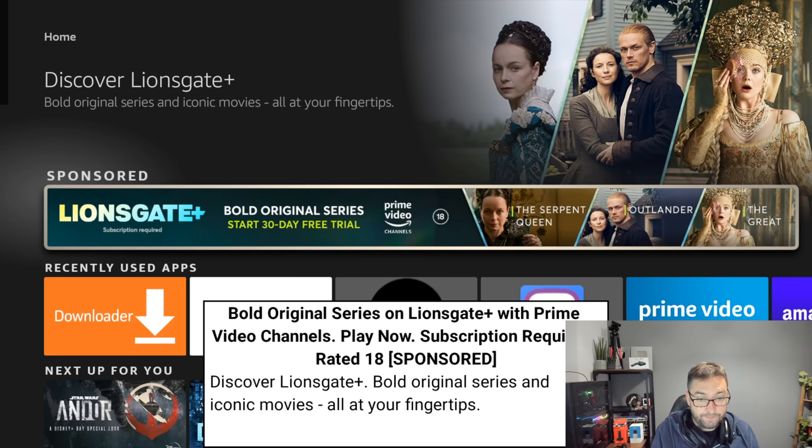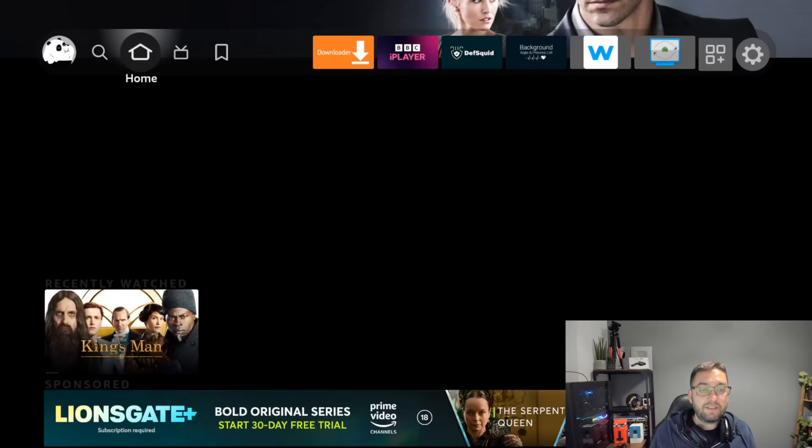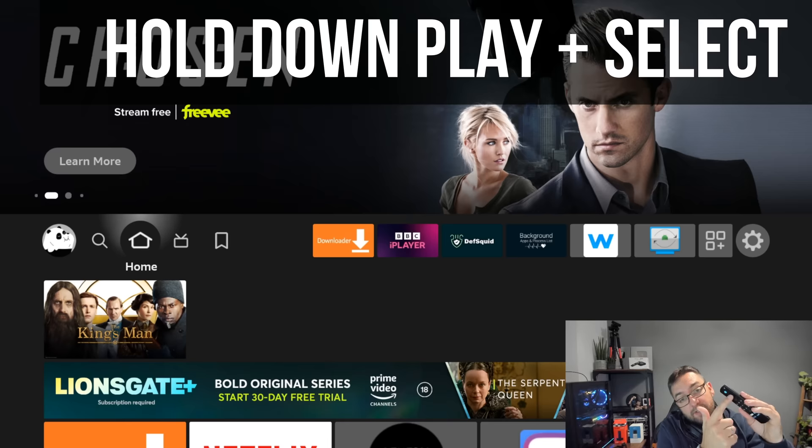Next one, which is a key favorite of mine, which I use very often if your device is running a bit sluggish. You might have noticed this on other videos we have done. If you hold down the play button and the select button in the middle, hold them both down.